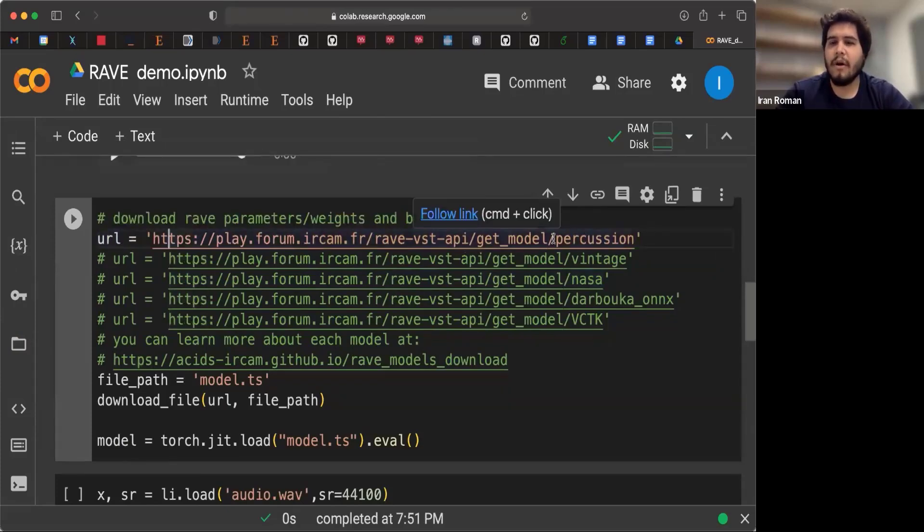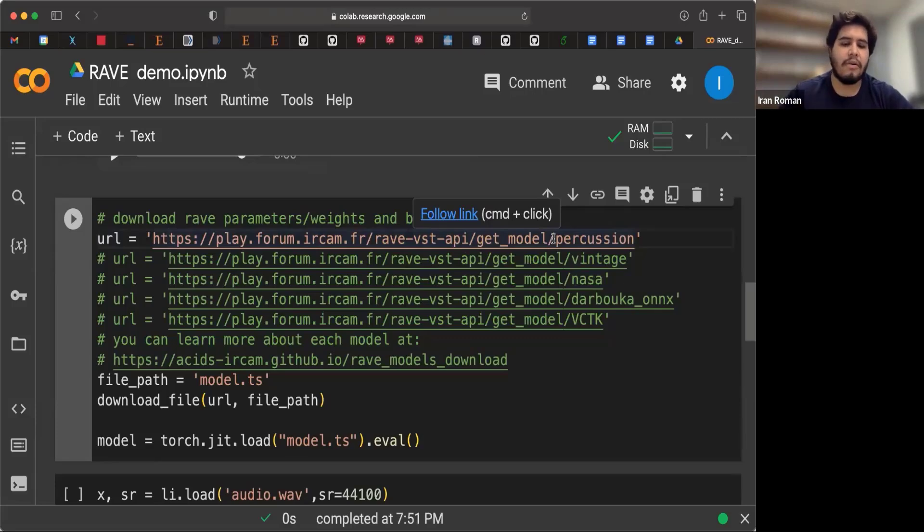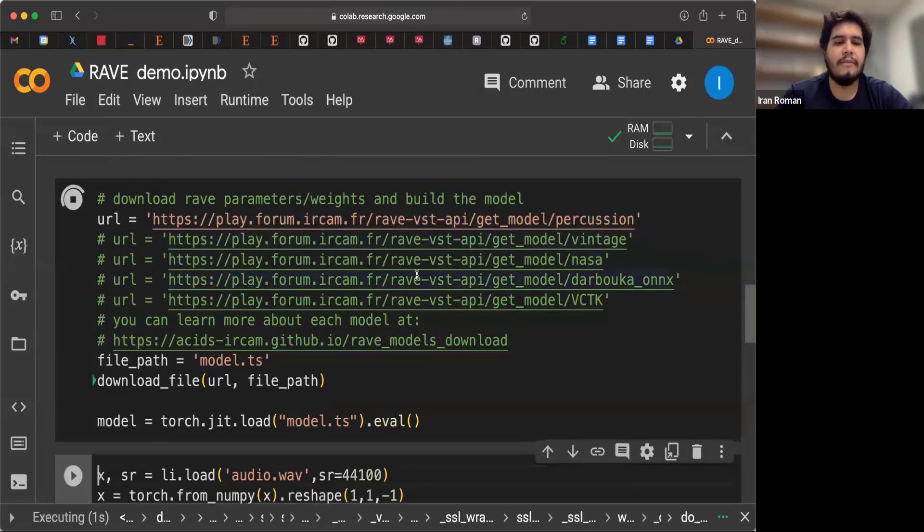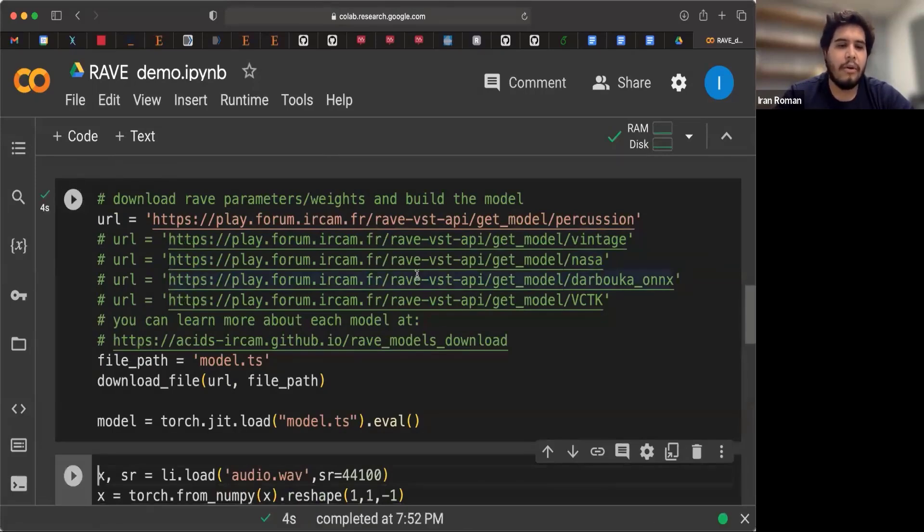And this is a Rave model that was trained with percussion instruments. So it has learned how to listen and how to reconstruct many types of percussions. We can run this cell and we get the model. So right now it's downloading and the model is built.